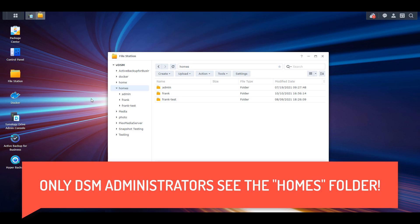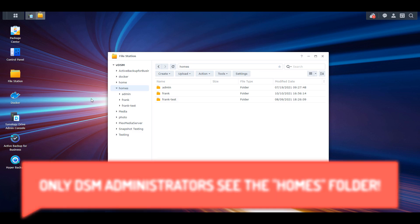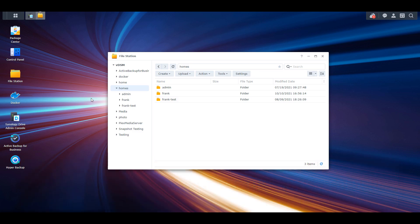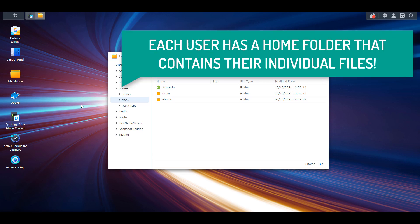This is the individual folder assigned to each user account. So whenever your users log into any of the applications that are currently using Synology's Home folder — good examples would be Synology Drive and Synology Photos — when they go in and upload files to their individual Drive folder or upload photos, it's going to write directly to their Home folder.